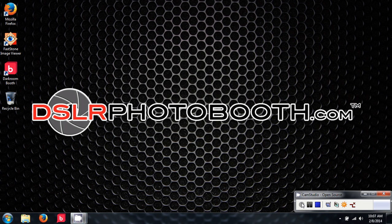Hi, this is Mike with DSLR Photo Booth. In this video demonstration, I'm going to install the Hi-T printer driver.